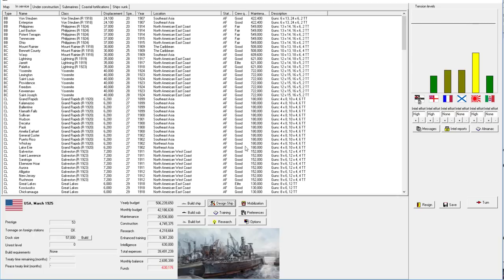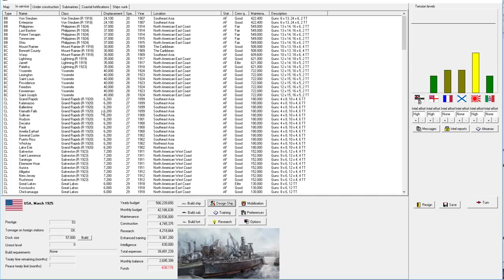Welcome back everyone to Let's Play Rule the Waves as the United States, episode number 25, which corresponds with the year. So we move more or less at the pace of one year per episode.